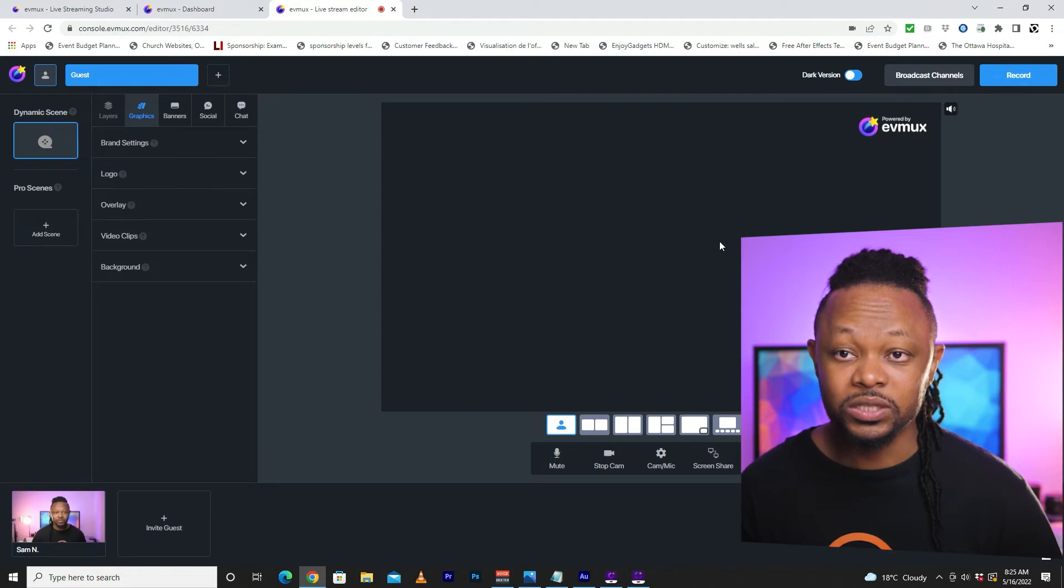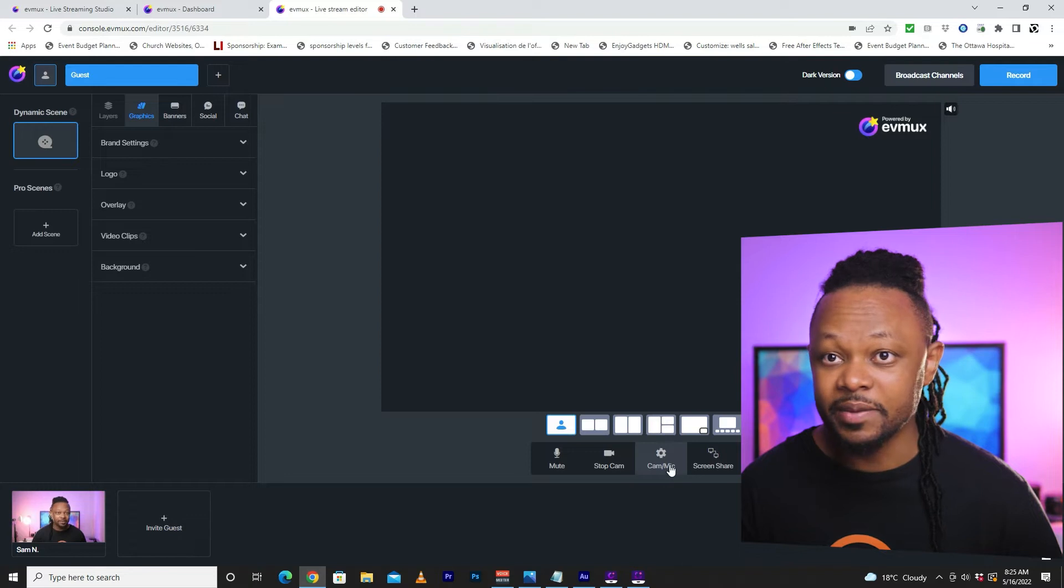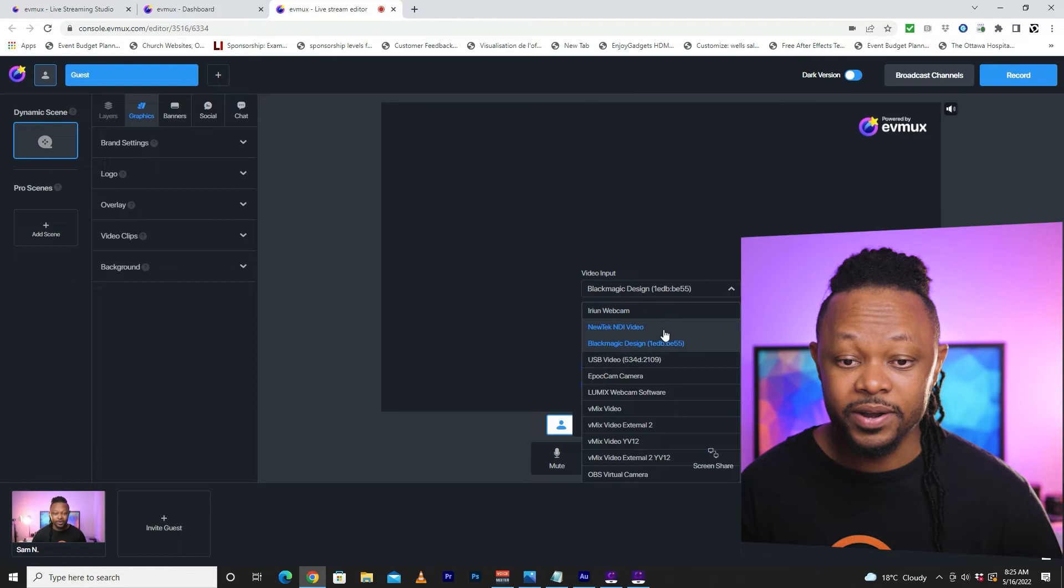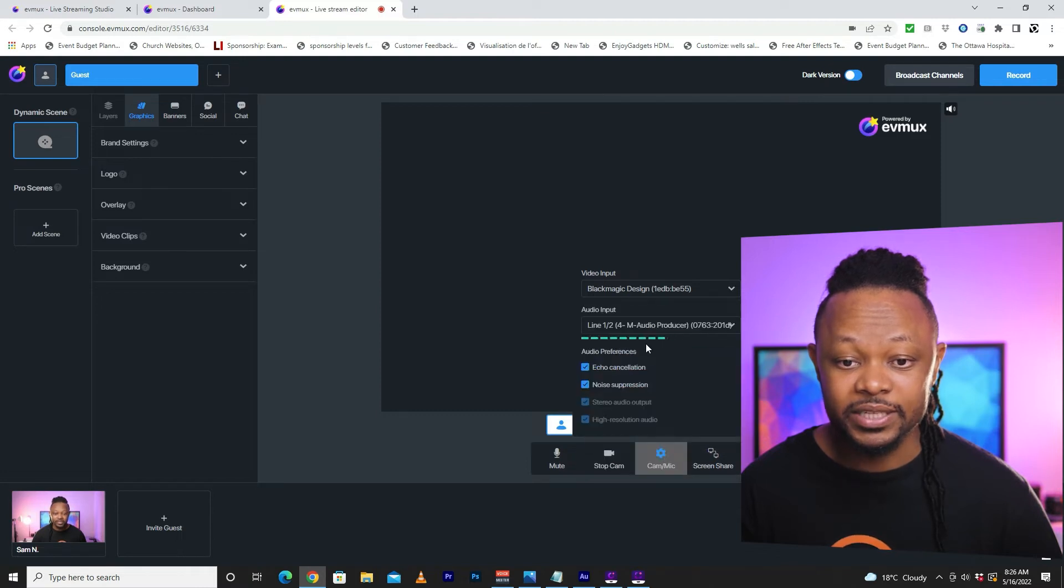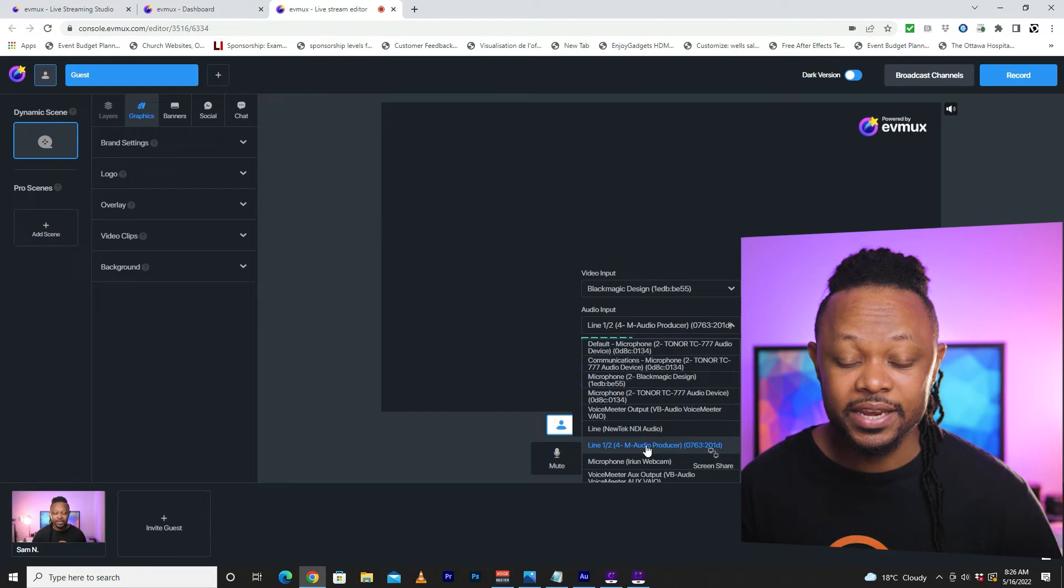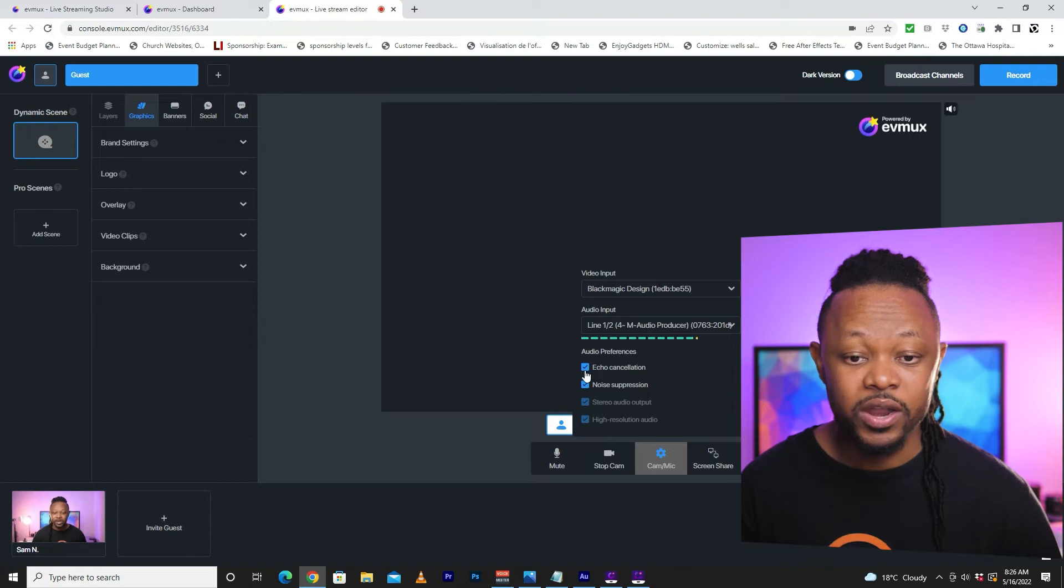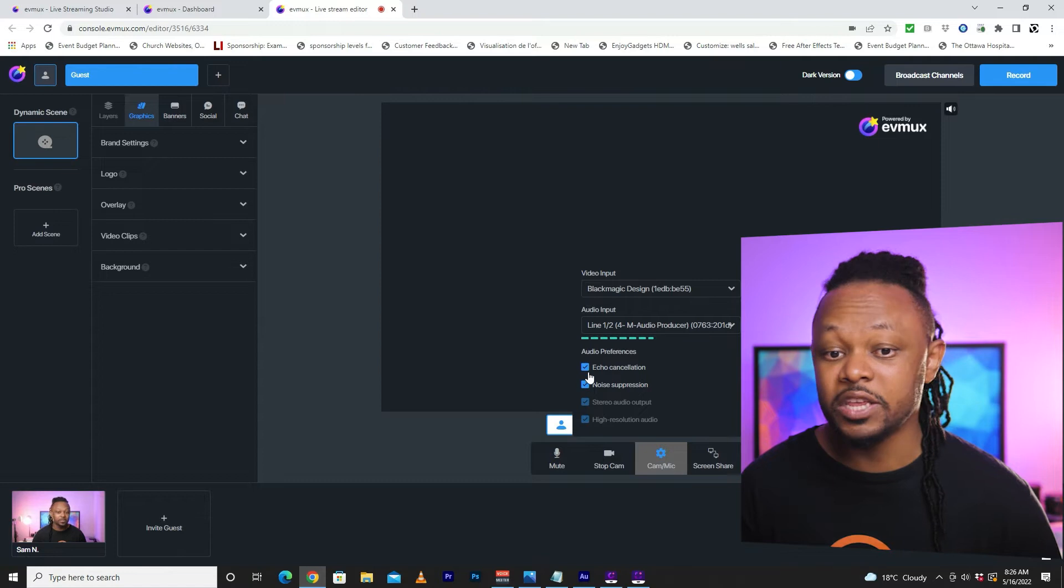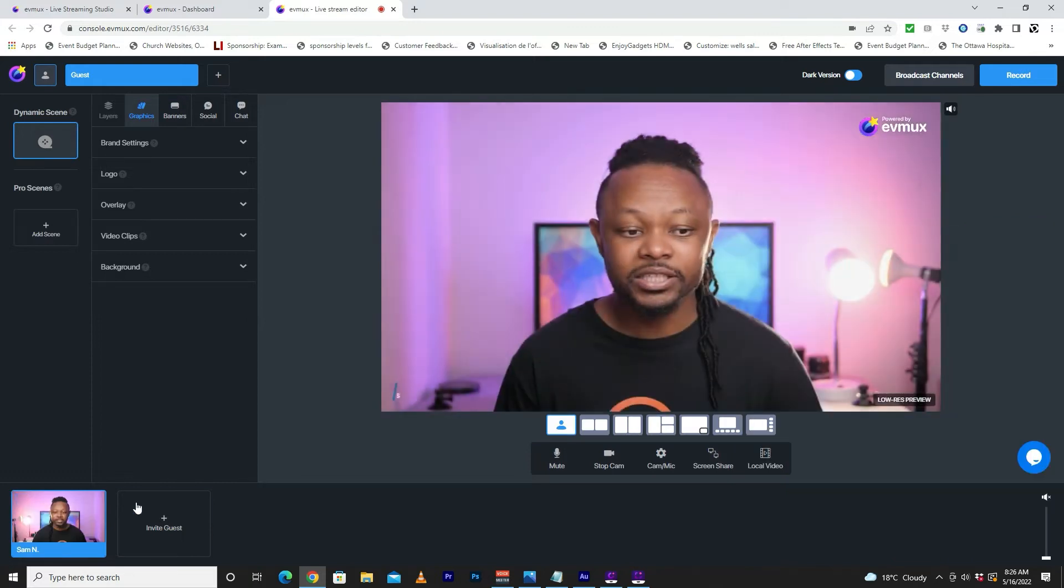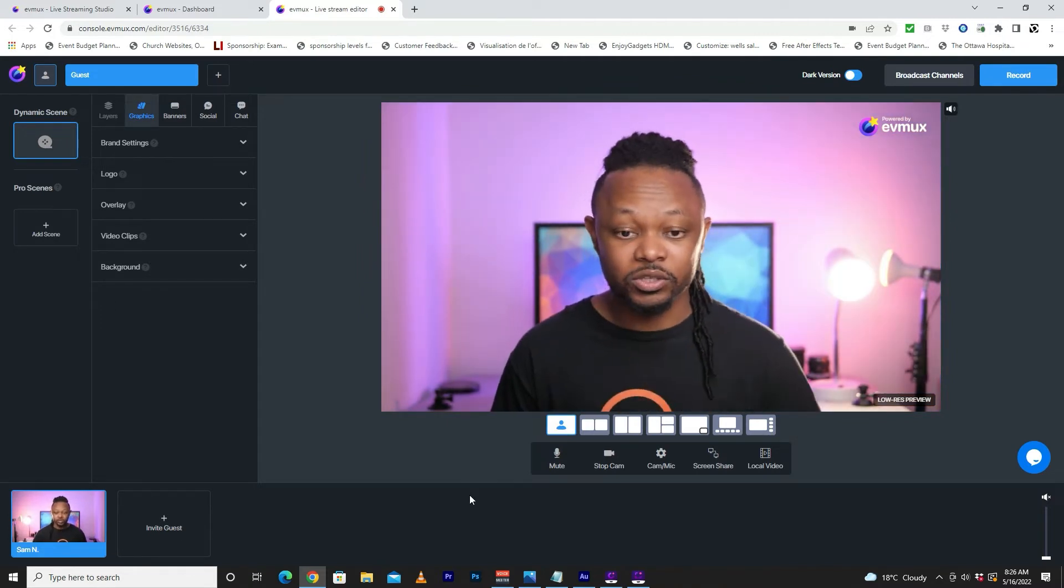The first thing, obviously, we're going to need to bring in our camera. So as you can see, I already have my camera in, but I'm going to show you how you actually do it. So what you need to do is you're going to go to cam and mic. And then it's going to give you options to bring in your own camera. So I have multiple cameras connected to my computer. But for the purpose of this video, I'm going to be using the Black Magic Design camera. And then I have multiple microphones or audio inputs. But for the purpose of this video, again, I'm going to be using the Line M Audio Producer microphone. And as you can see, I have my image and my audio. Now I have options to do the echo cancellation or noise suppression if you need them. And that's pretty much it. As you can see, my camera is showing and we're going to go ahead and actually add ourselves to the screen. And this is what it looks like. You get the Evimax logo here and you got me on the screen.